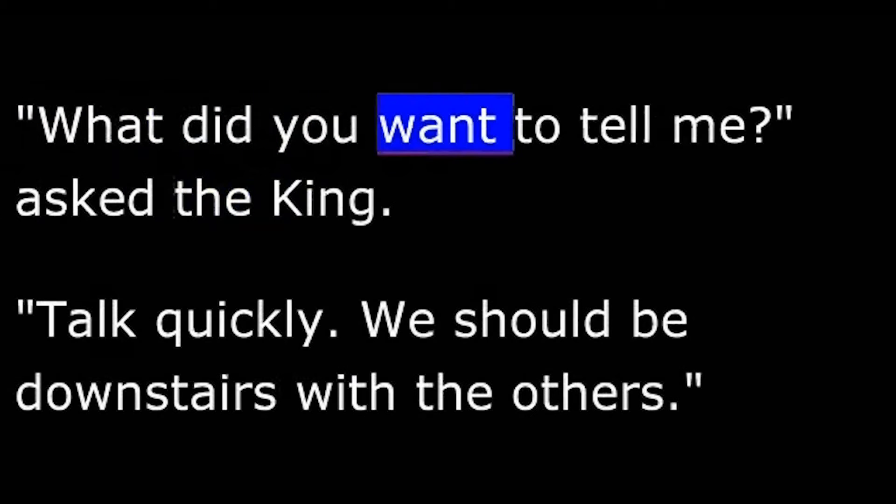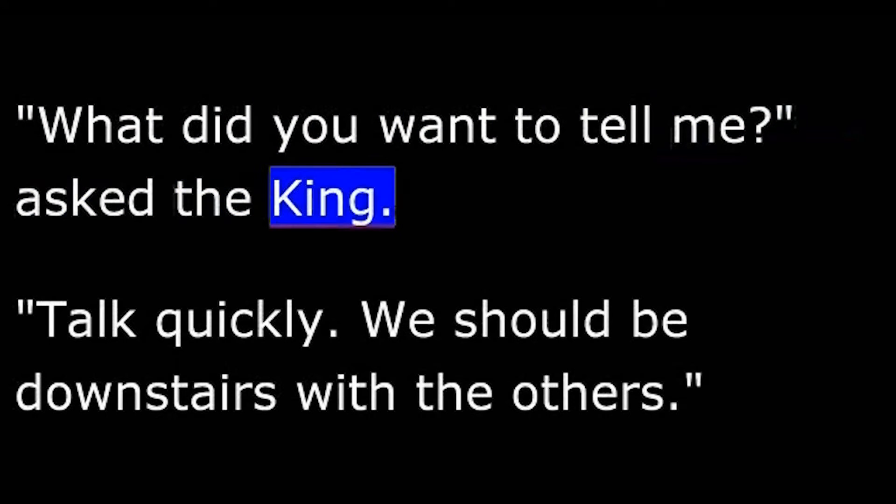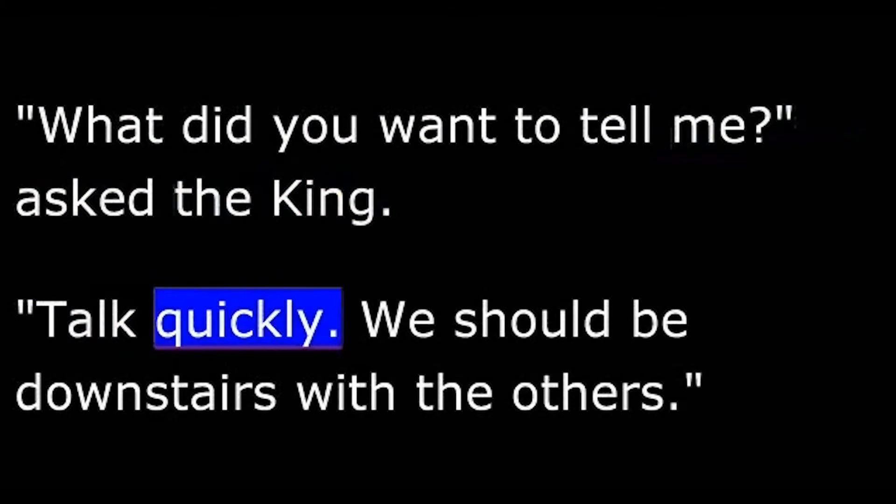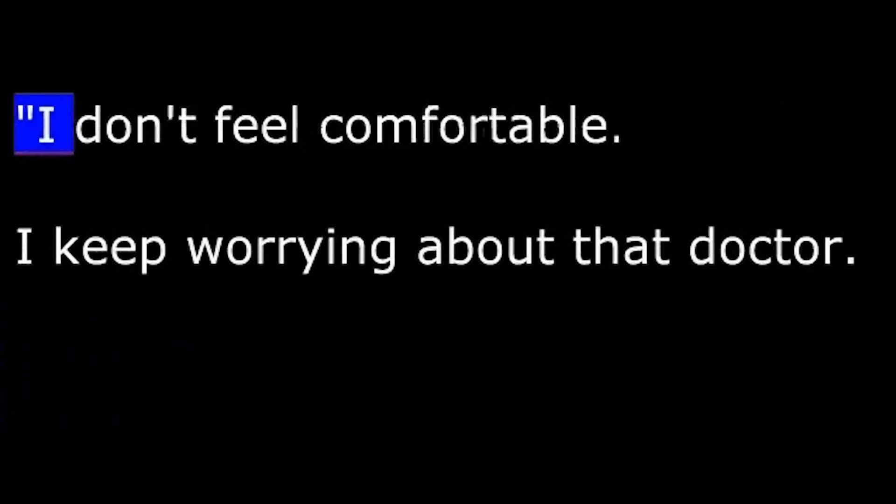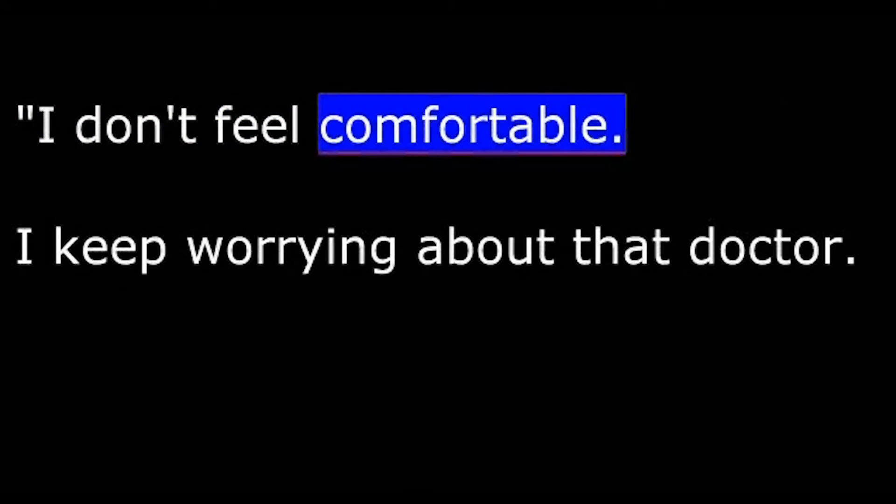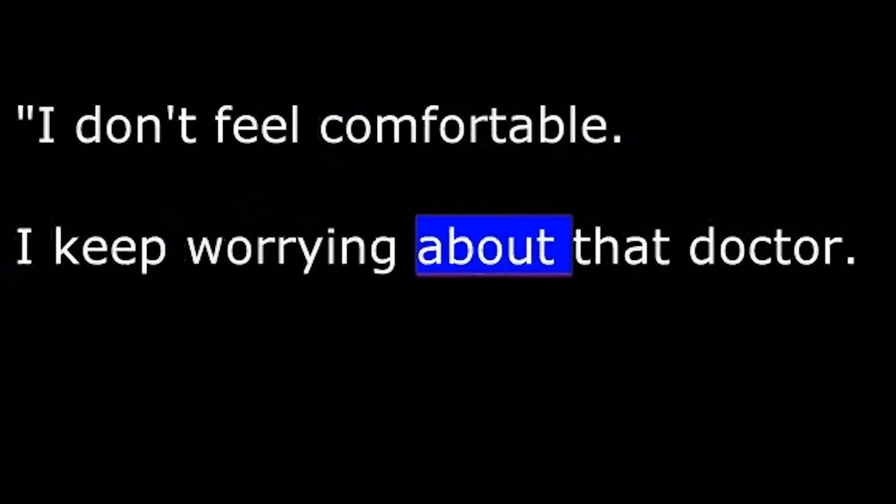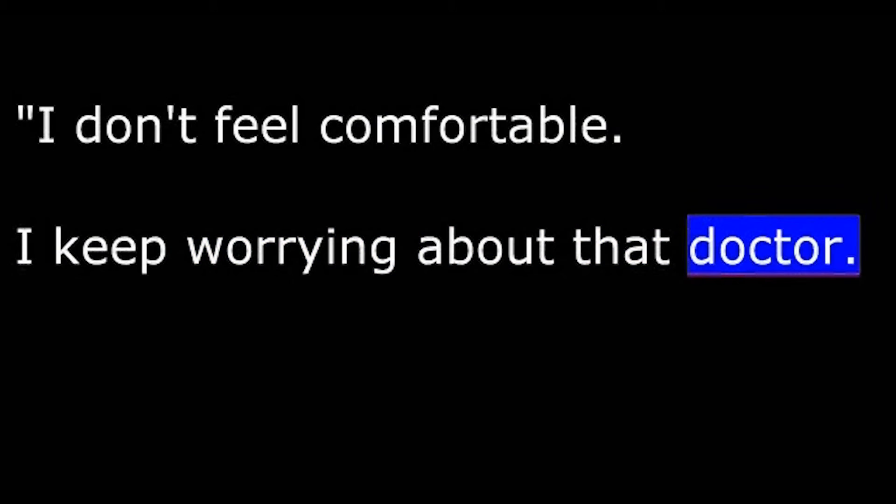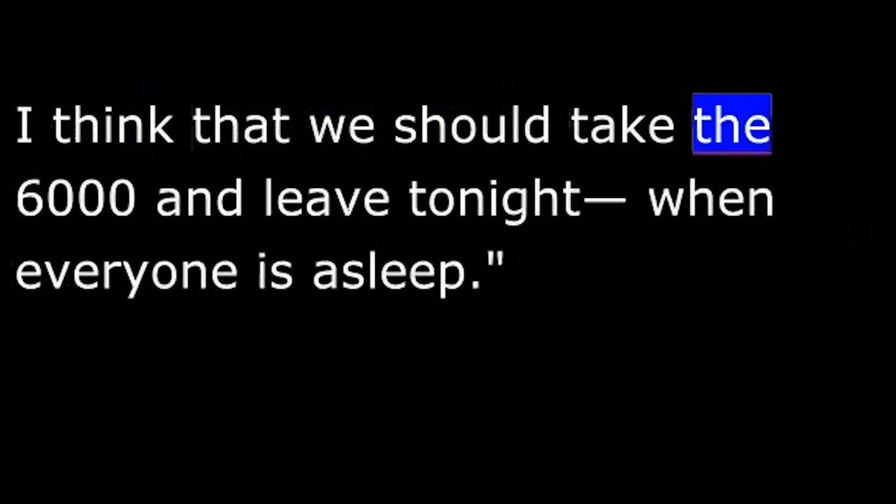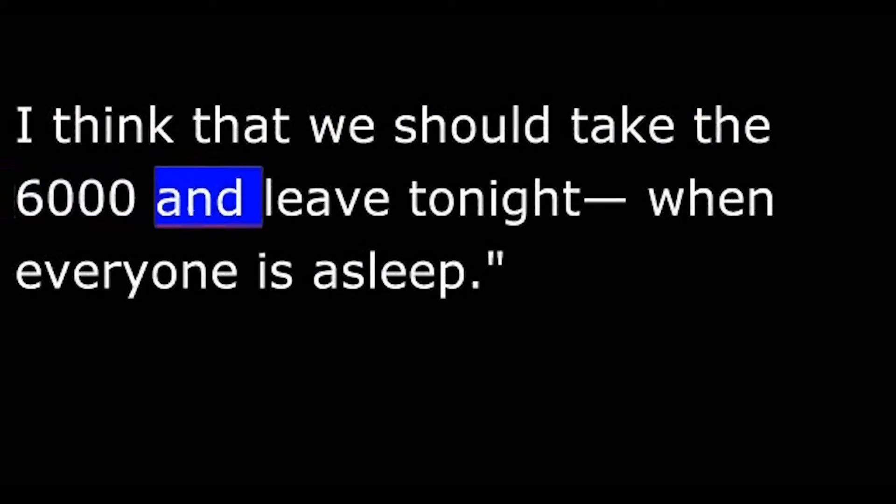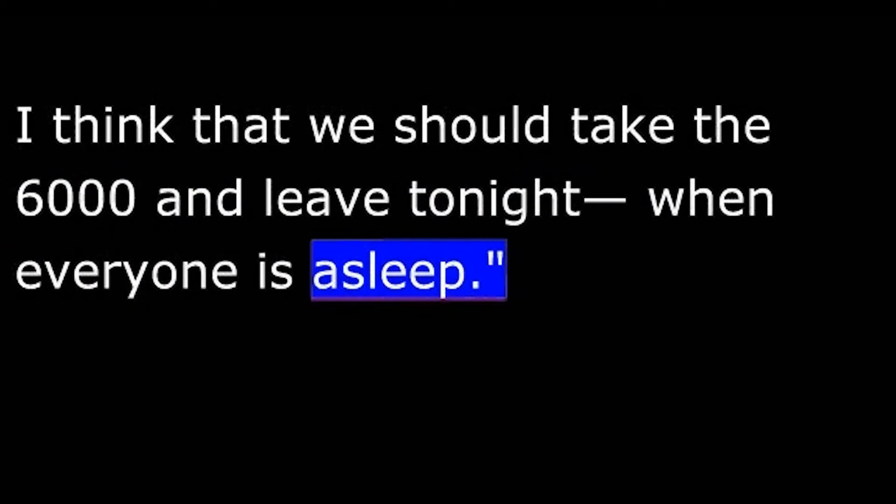"What do you want to tell me?" asked the king. "Talk quickly. We should be downstairs with the others." "I don't feel comfortable. I keep worrying about that doctor. I think we should take the six thousand and leave tonight when everyone is asleep."